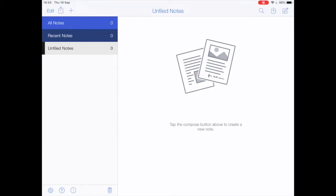Today we're looking at restoring notes from Google Drive in Notability. I've got my shiny new iPad and I've got everything set up, including my automatic backup from Notability. Of course, my old notes are not here. My school's setup meant that I couldn't restore them from iCloud, so I need to actually get them from the backup of my old device on Google Drive.